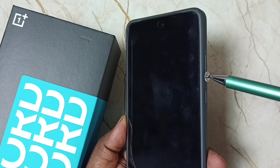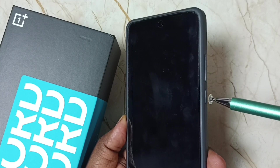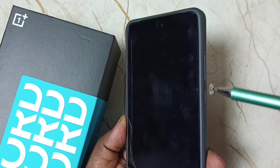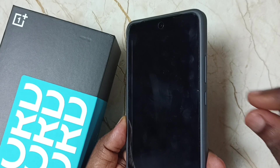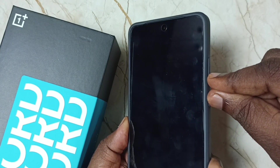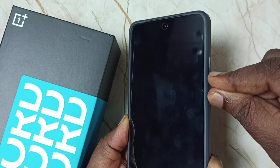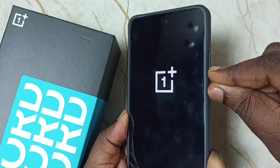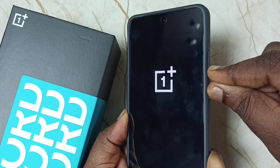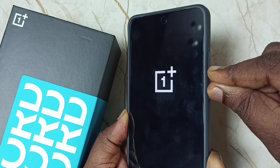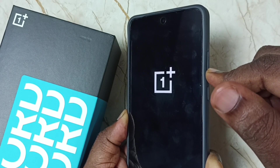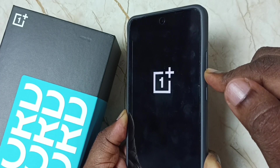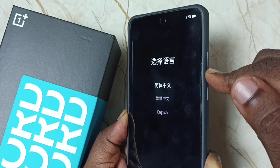After this, we need to start the mobile phone. For that, we need to press and hold the volume down and power button together. Please wait. Now we can see the OnePlus logo. Wait for five seconds — one, two, three, four, five — then release the power button. Now I have released the power button, but please press and hold the volume down button.